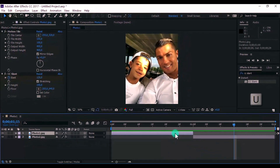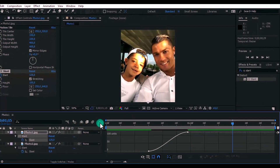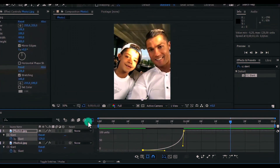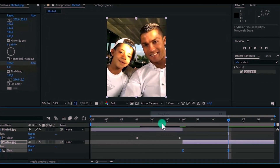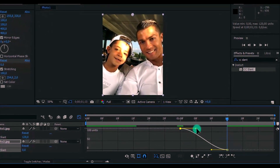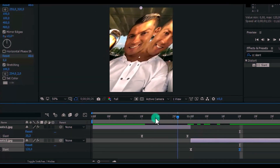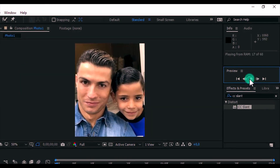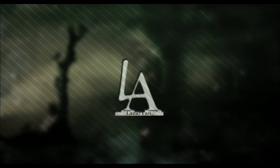Now click on two layers and press U. Mark all keyframes and press F9 for the Easy Ease function. Now open the graph editor and change the keyframe settings. Do the same with the second photo and change its curves.